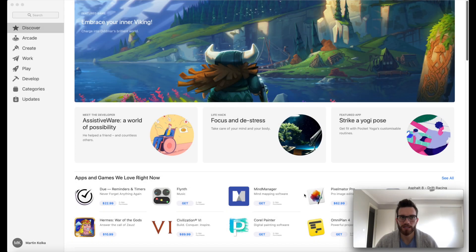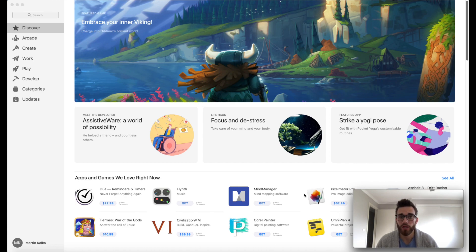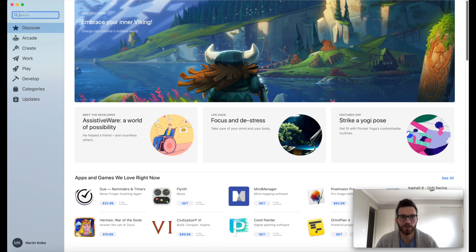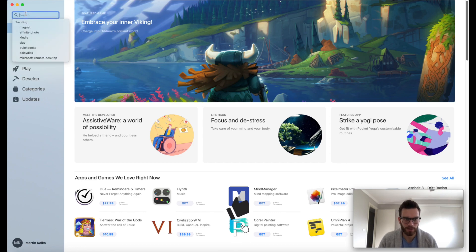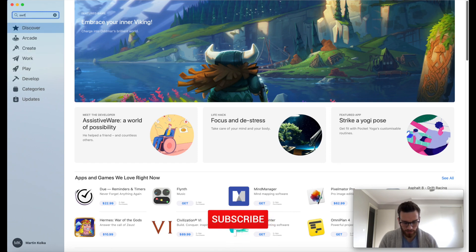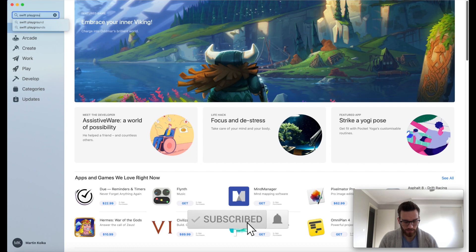The first thing that we're going to need to do is head on over to the App Store and download Swift Playgrounds. I've opened up the App Store here, and we're going to go ahead and click on the search bar up in the top left, and we're going to search for Swift Playgrounds.